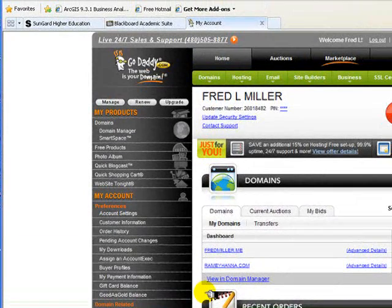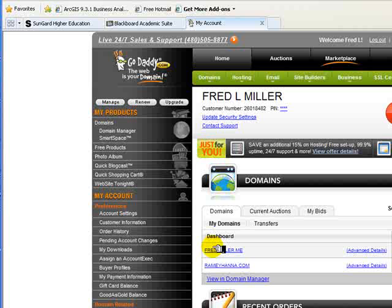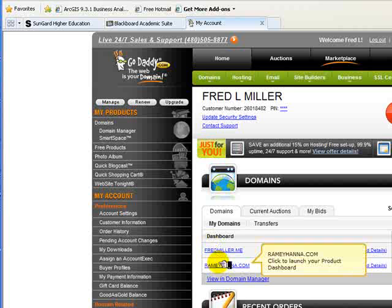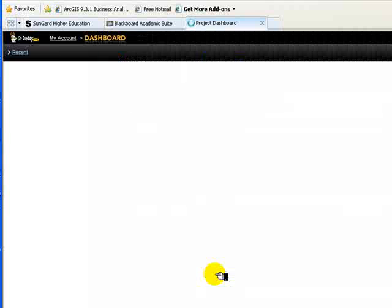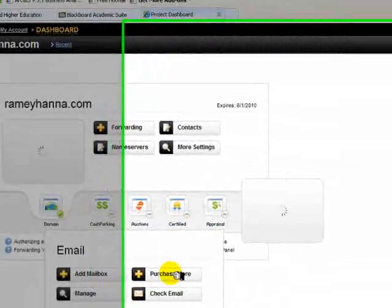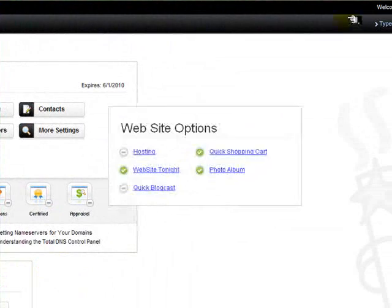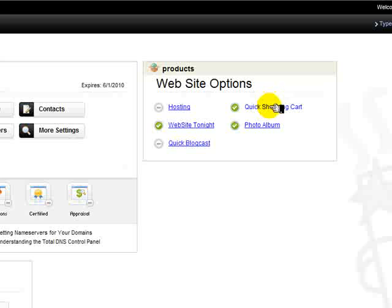After having purchased the Quick Shopping Cart system, I log back into my account. Here's the account I want to use it with, ramehanna.com. That's one we're using as an example this time out. And I simply click on Quick Shopping Cart.